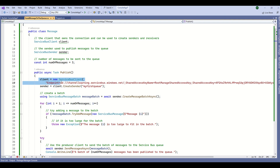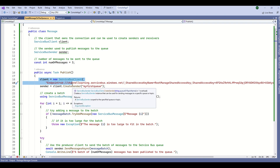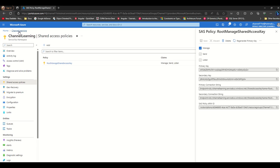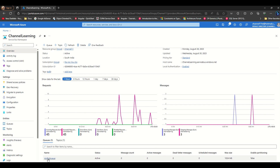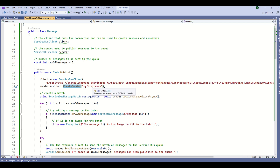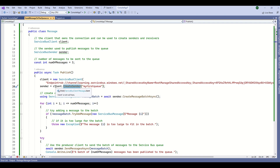I have created the ServiceBusClient object with the connection string. Now for the sender variable I am assigning the result of client.CreateSender(), and this method accepts the queue name as its first argument. This is my queue name — 'my-first-queue' — which I already have in my Service Bus, and I am assigning the response of this method to the sender variable.